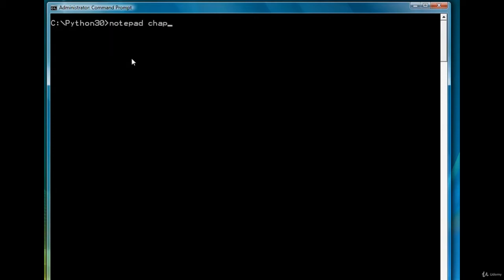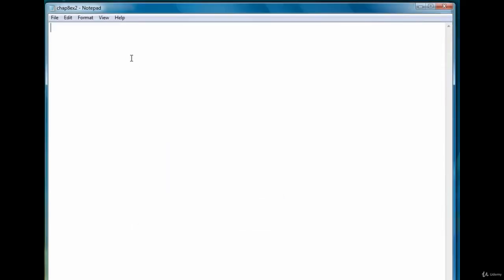We're going to call it chap8ex2.py. We're going to use a variable named bar as the variable to hold the asterisks. So we're going to set it equal to empty string. Then our first for loop will loop through the grades file, grades.txt.